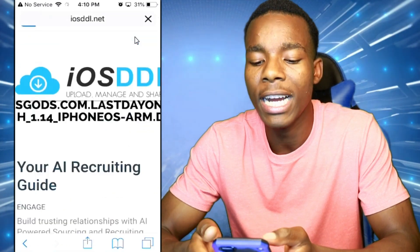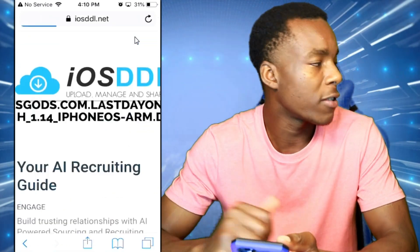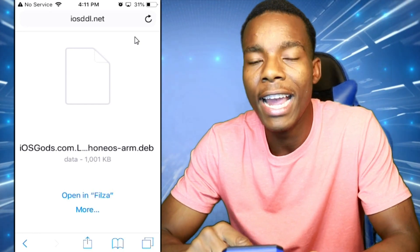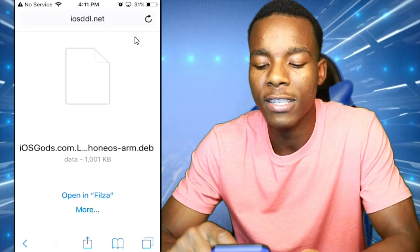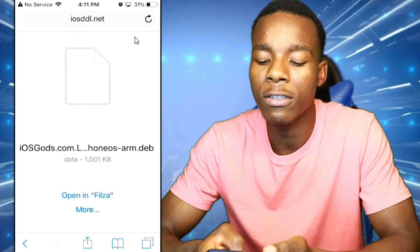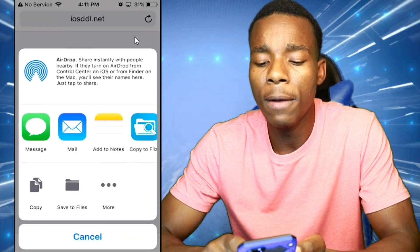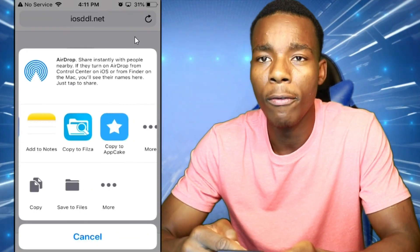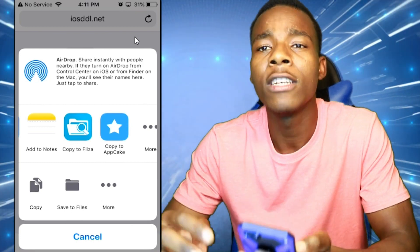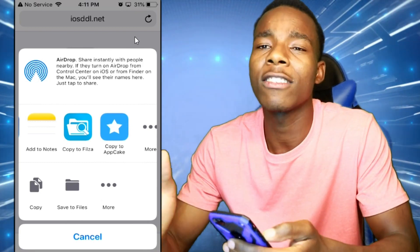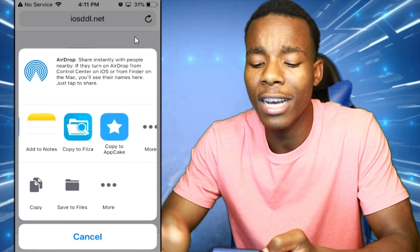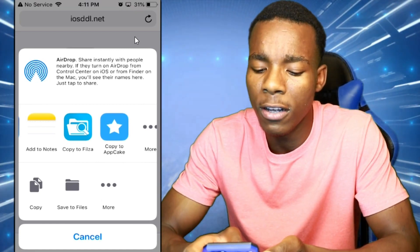All you got to do is tap on Download and it should start downloading everything for you. If it doesn't say Open in Filza when you see the share screen, tap on More and then tap on Copy to Filza. If you don't see Copy to Filza, that means you didn't install it, so go back into Cydia and install Filza.